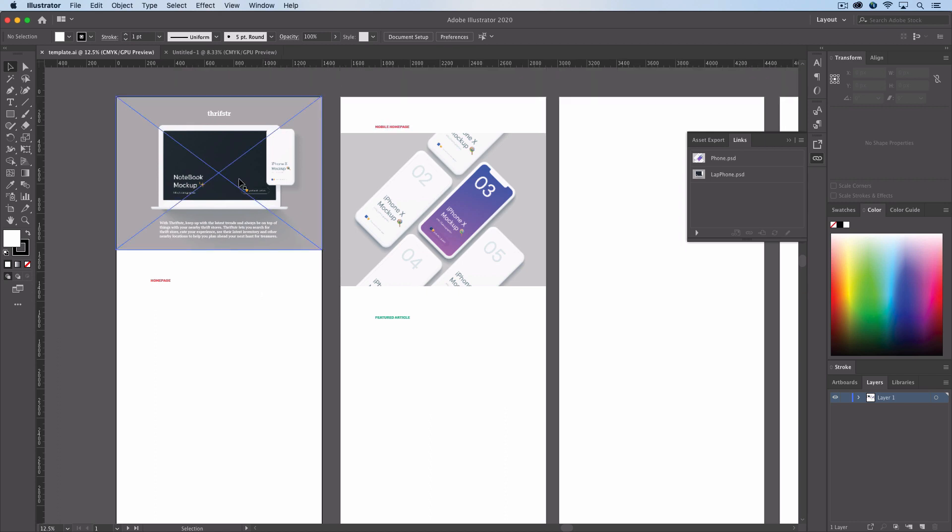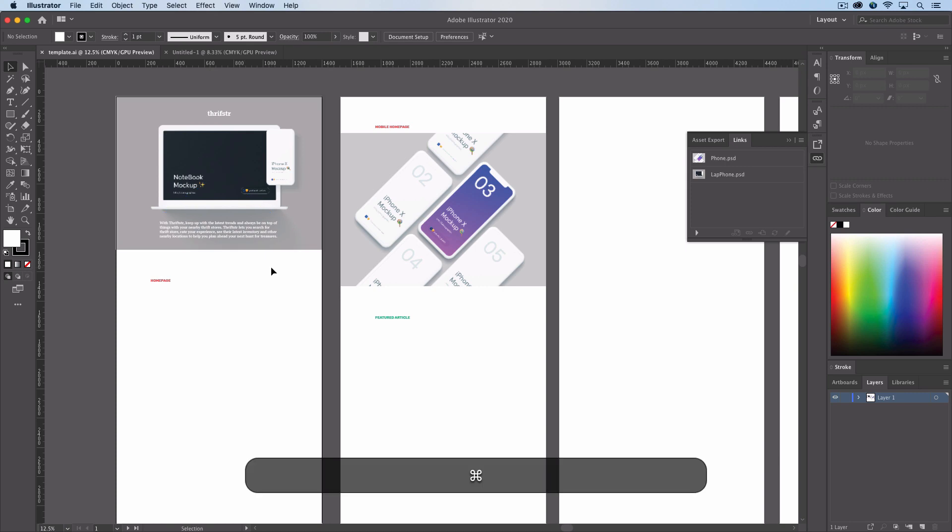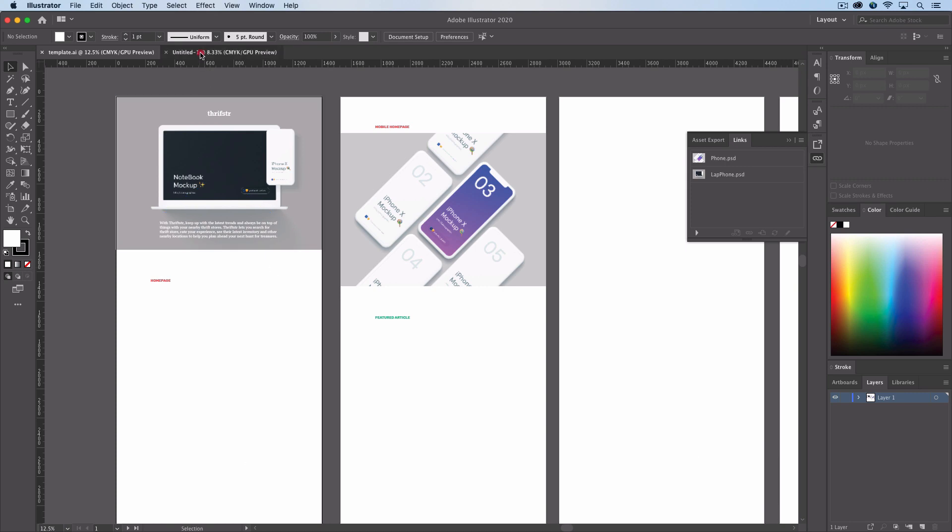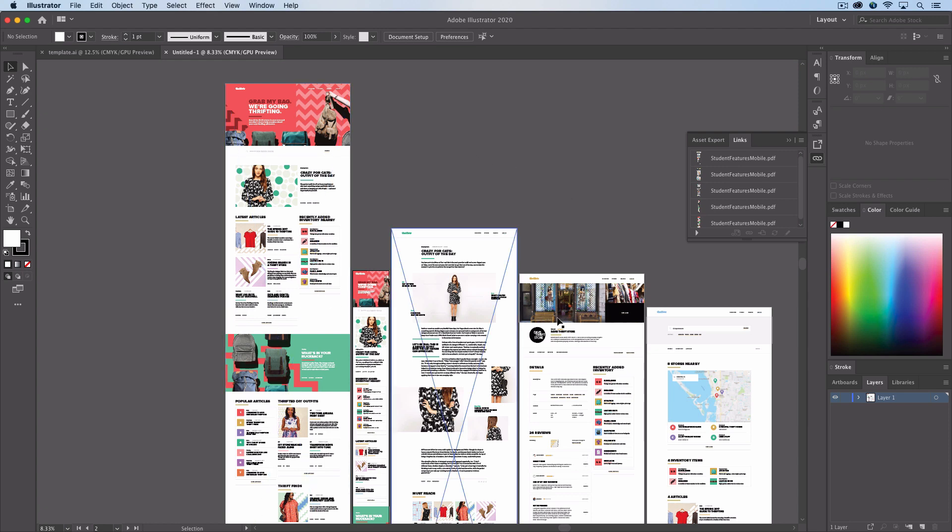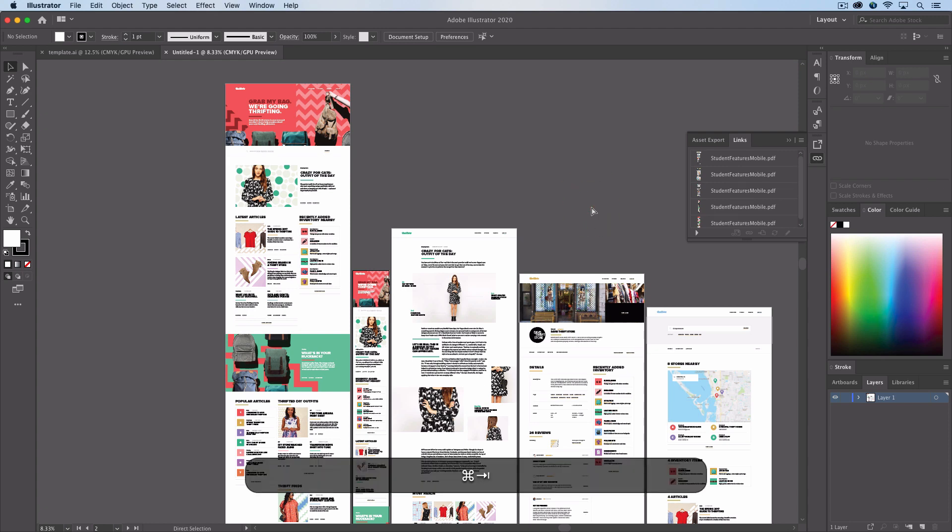It's pretty straightforward. We're just going to open the PSD file for the laptop and the mobile to start, and also make sure in another tab in Illustrator you have all your layout files for your project.